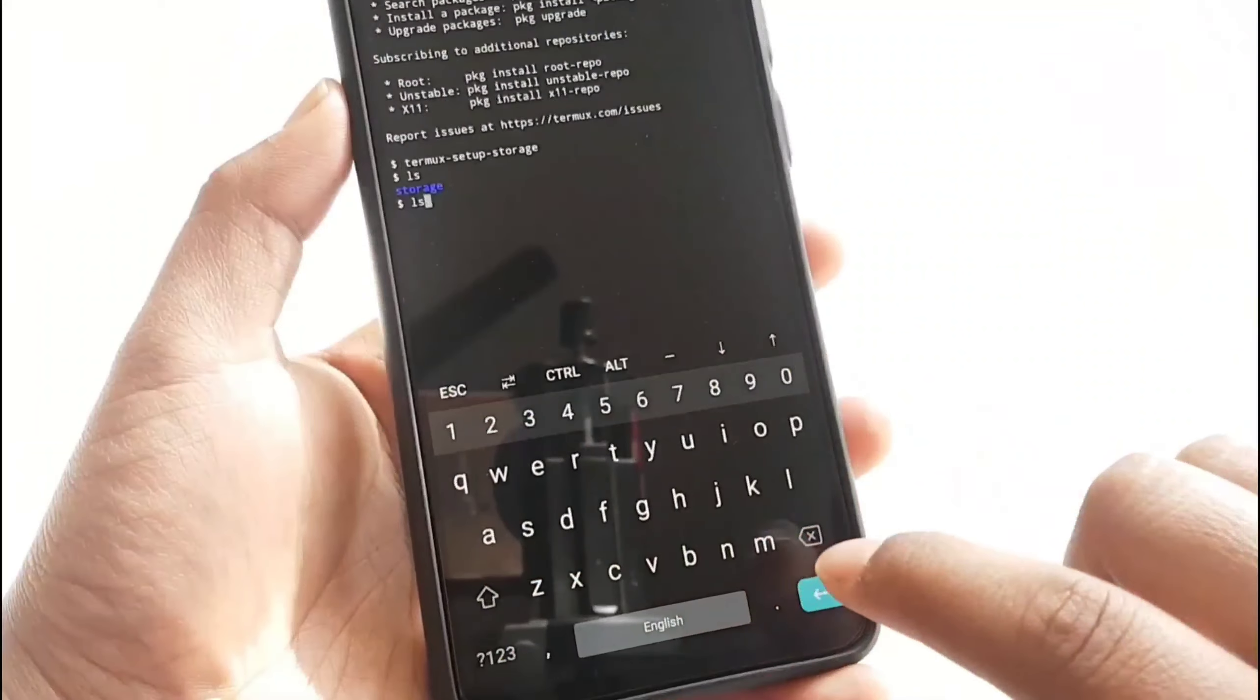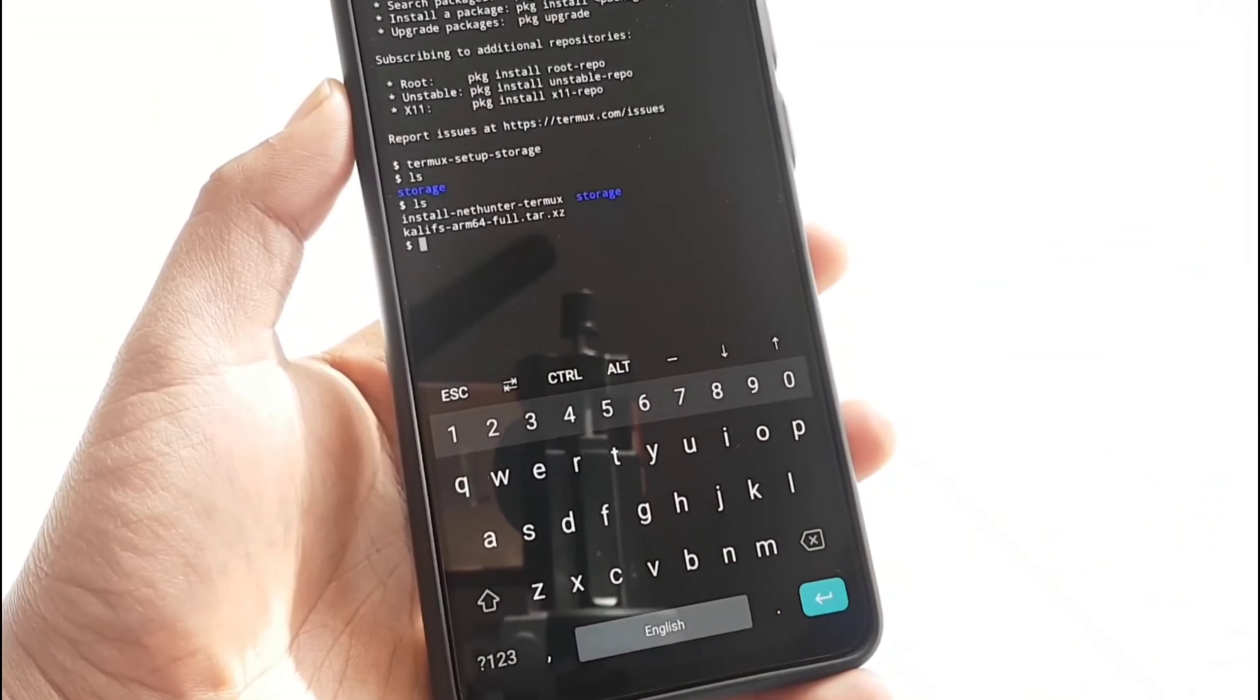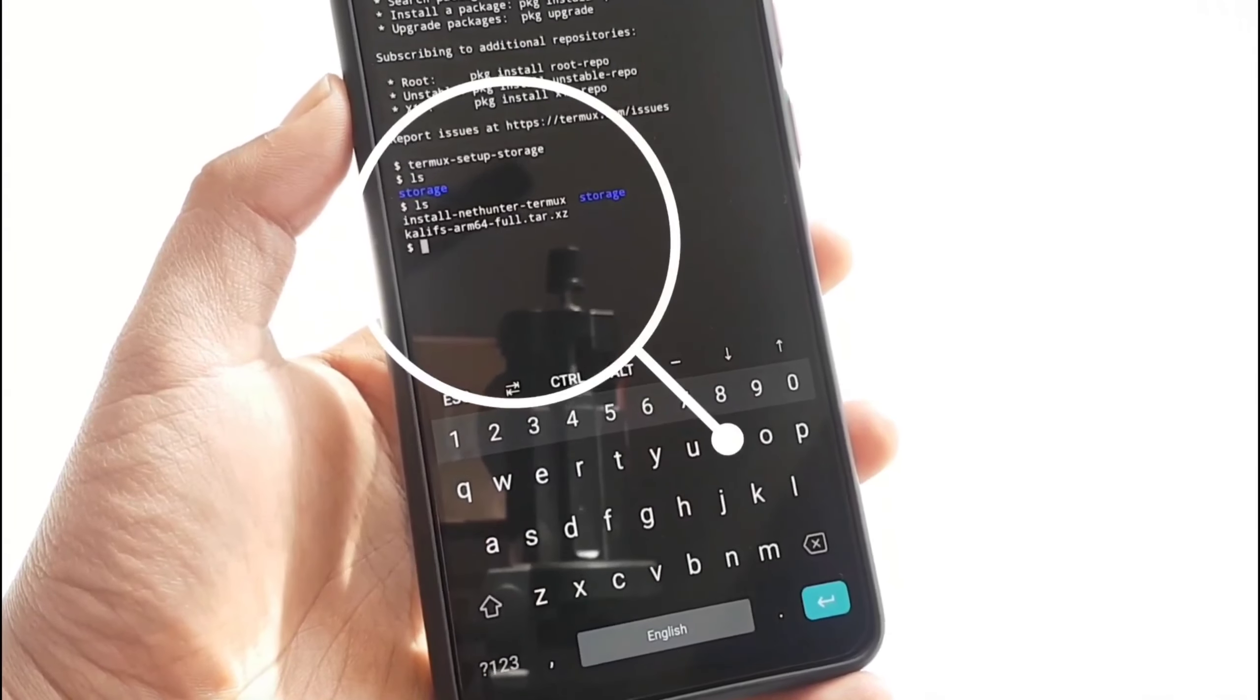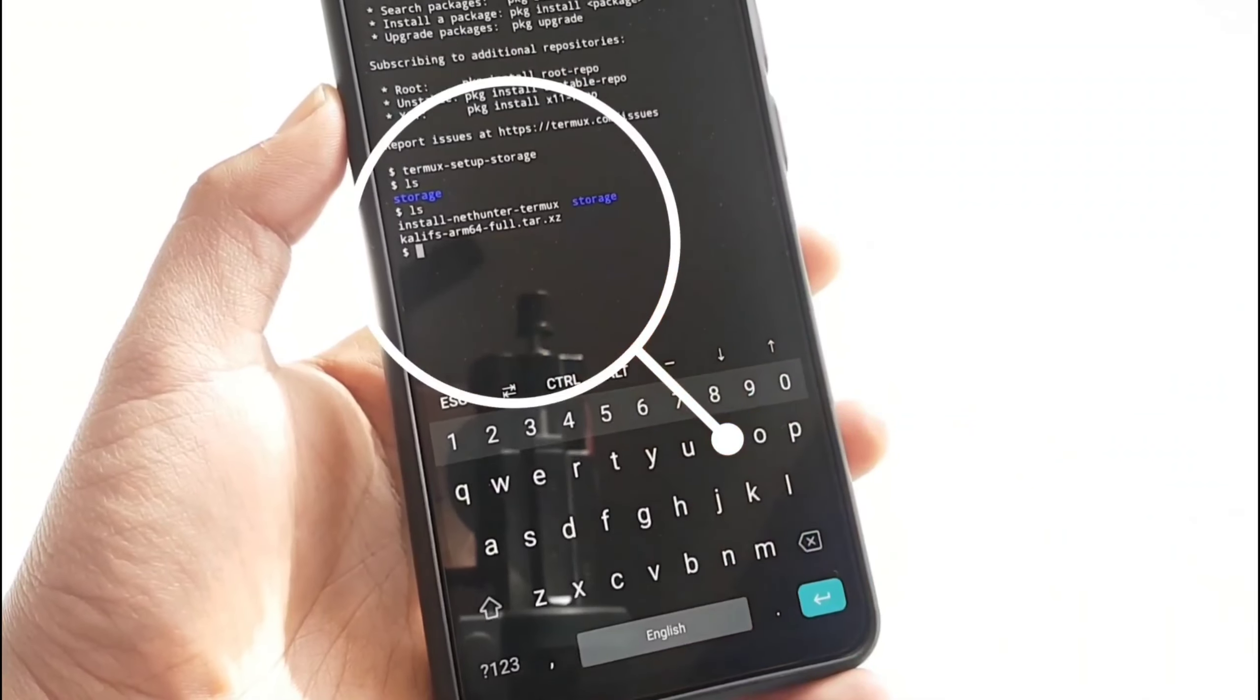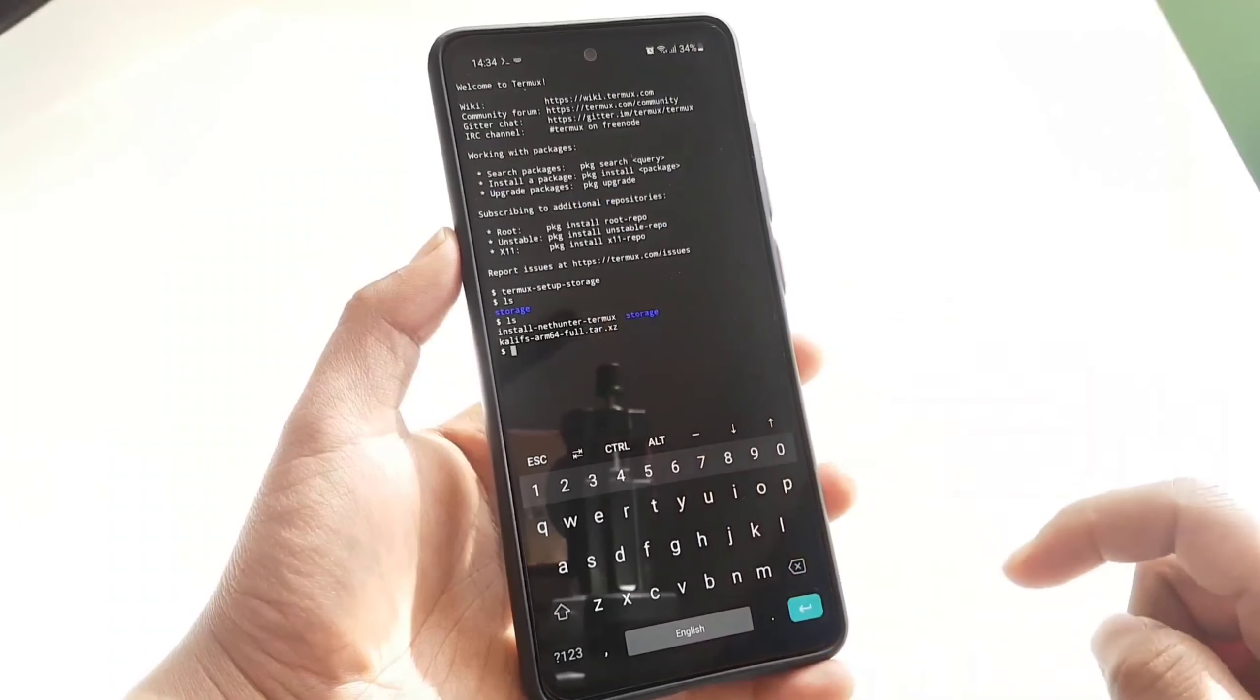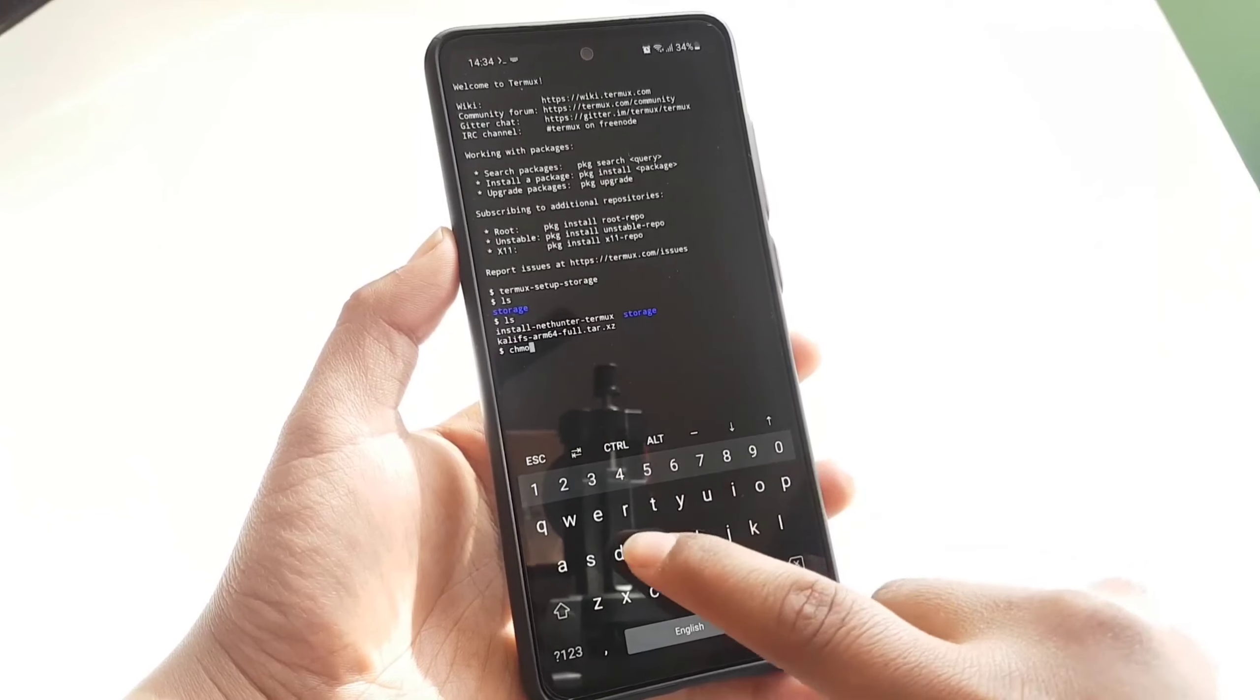Now you can see that we have a script file here, so we need to make this script file executable so that we can easily install Kali Linux NetHunter. To make it executable, you need to execute this command: chmod space plus x space install.